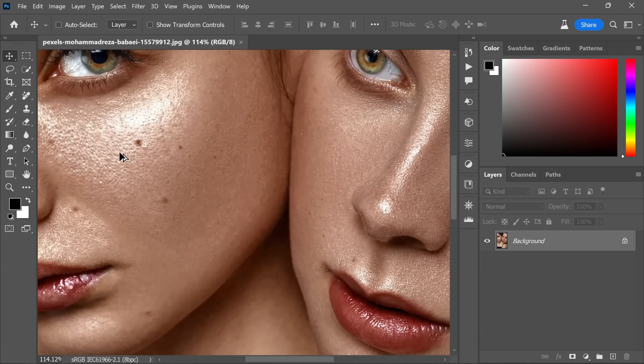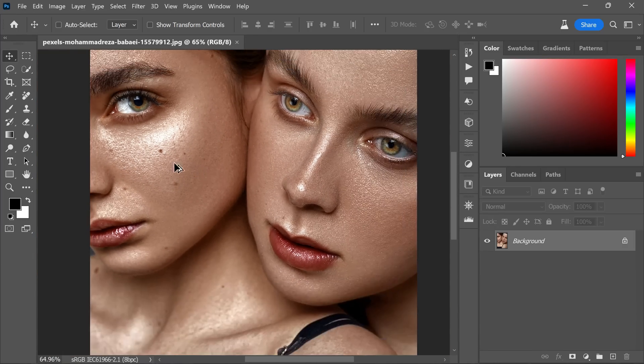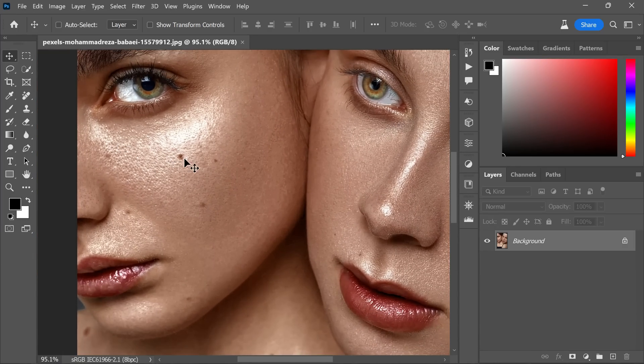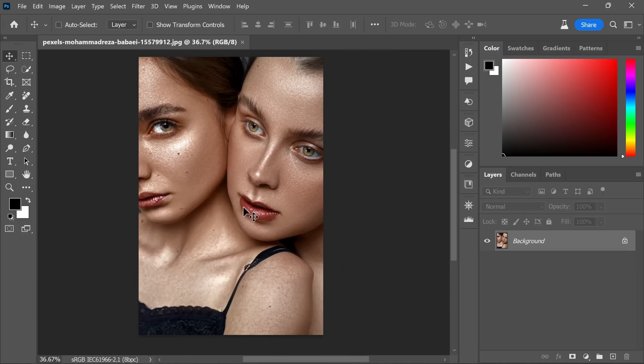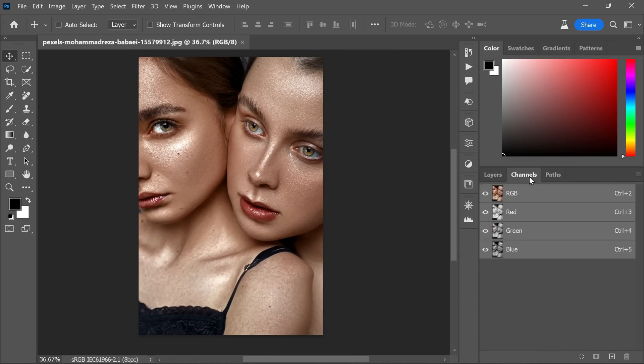Firstly, to begin this skin editing tutorial, open the photo you would like to work on in Photoshop beta. Once the image is open, navigate to the channels panel.